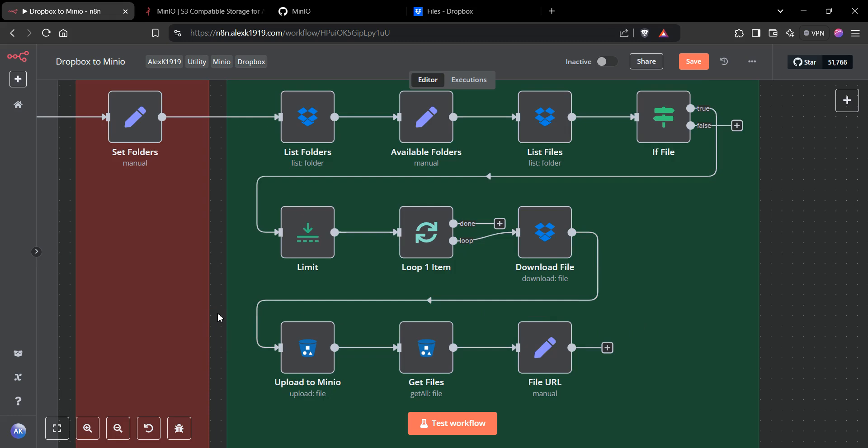Hopefully that makes it clear what this workflow does. This is a pretty straightforward utility workflow for you to move files around and have a final URL available for your other workflows. Let me know if you have any questions in the comments. Thanks for watching, and I'll see you guys next time.